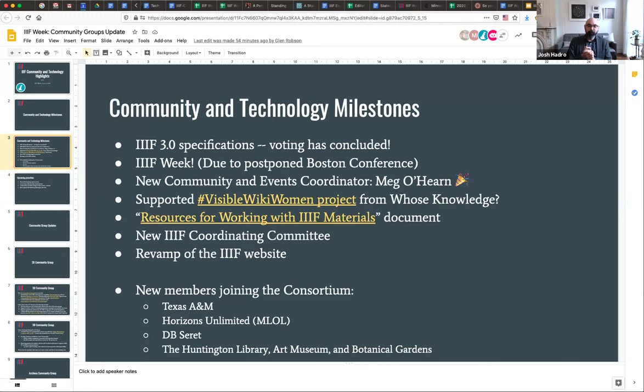I also want to highlight that we have a critical new member of our staff — the community events coordinator, Meg O'Hearn, who you heard just a moment ago. We couldn't be more excited to have her on board. It's really unlocked a lot of capabilities for us, and I'm excited about how much more work we'll be able to do to liaise with the community, do training, and all sorts of important things. Welcome, Meg.